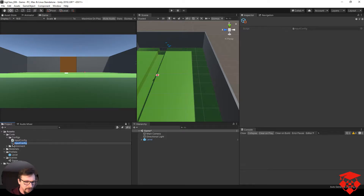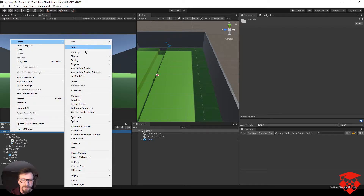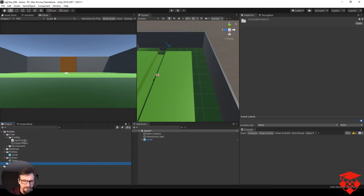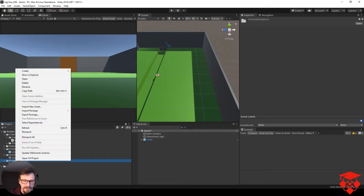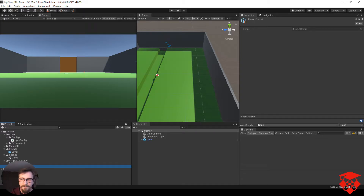Możemy go sobie stworzyć, niech się nazywa player1.input. Zróbmy sobie od razu nowy folder, żeby dane nie siedziały razem z kodem — zróbmy folder scriptableObjects, przerzućmy go sobie tutaj. Ponownie też możemy to zrobić klikając prawym przyciskiem na dany folder w projekcie. Nazwijmy go player2.input.